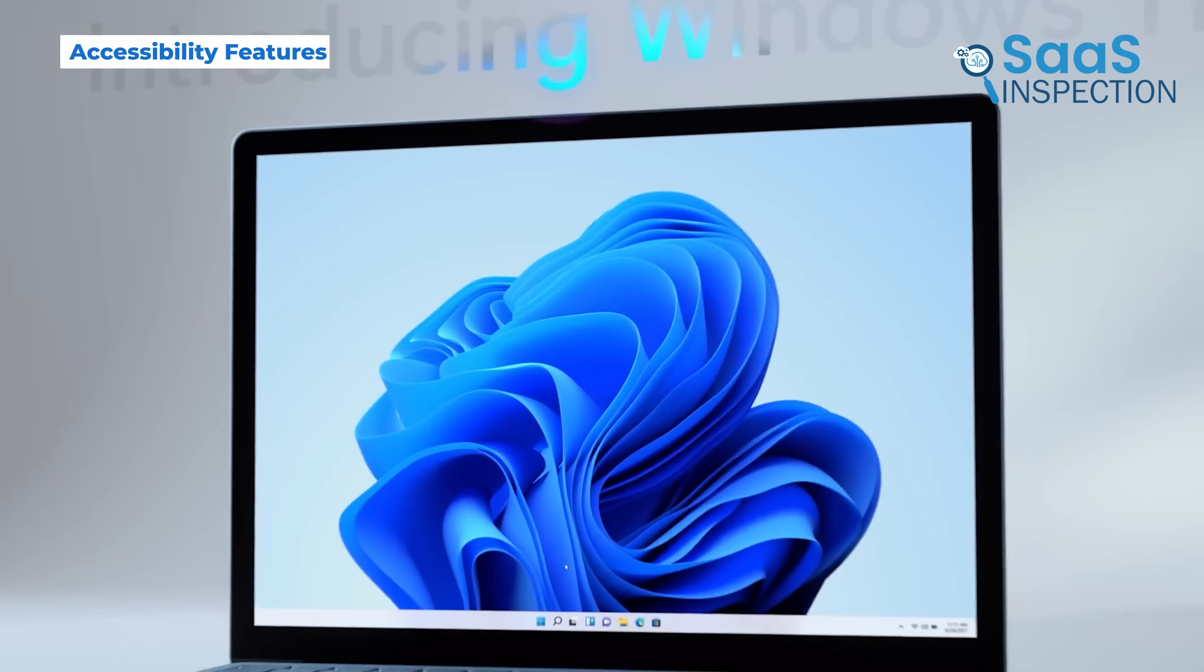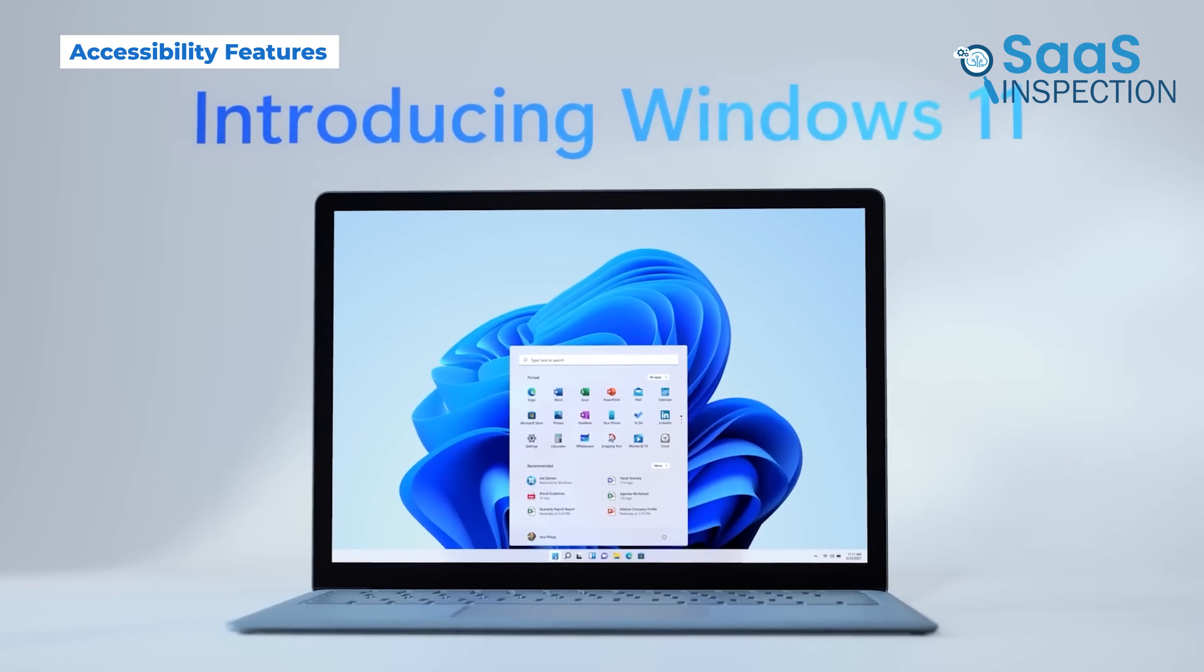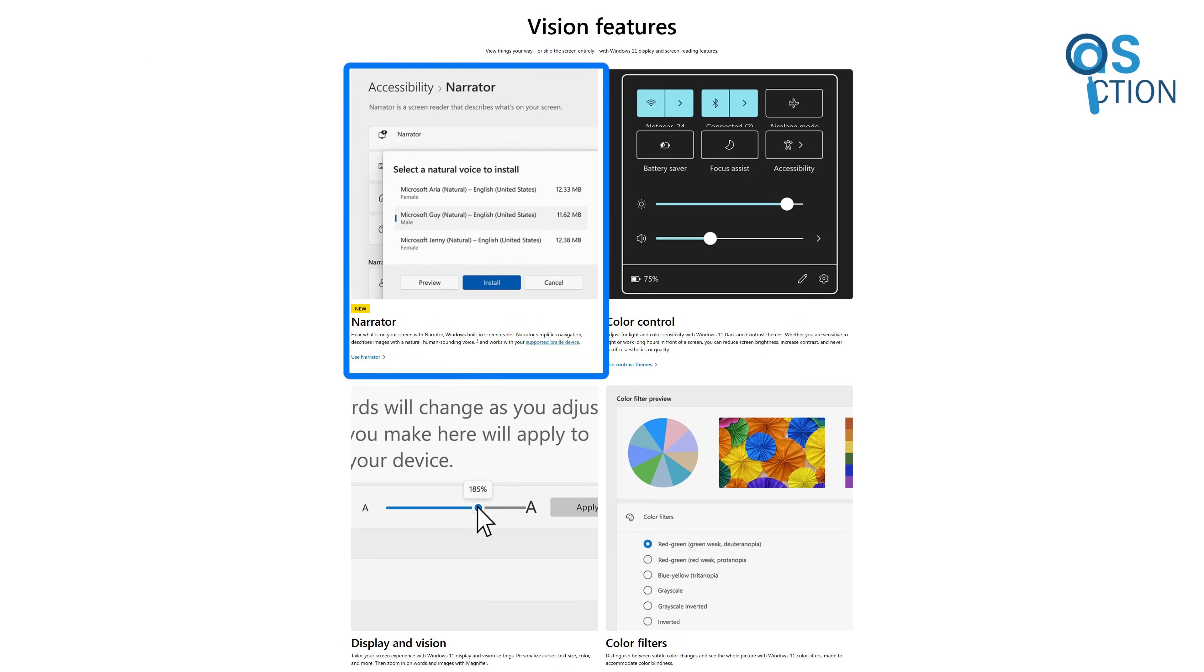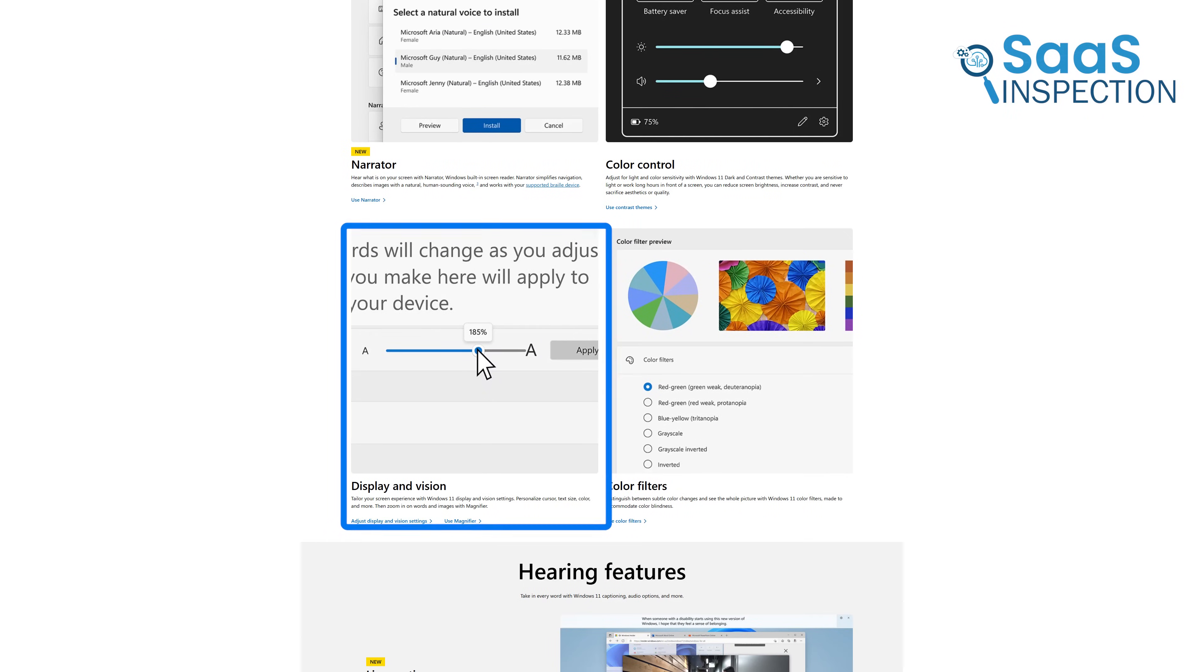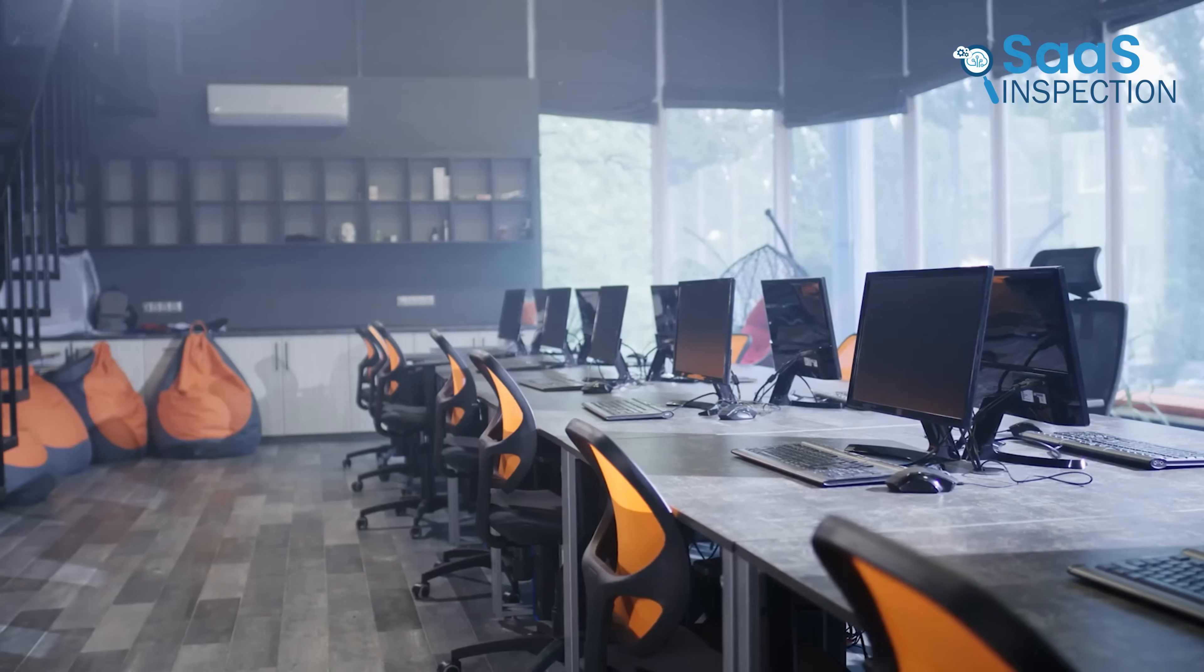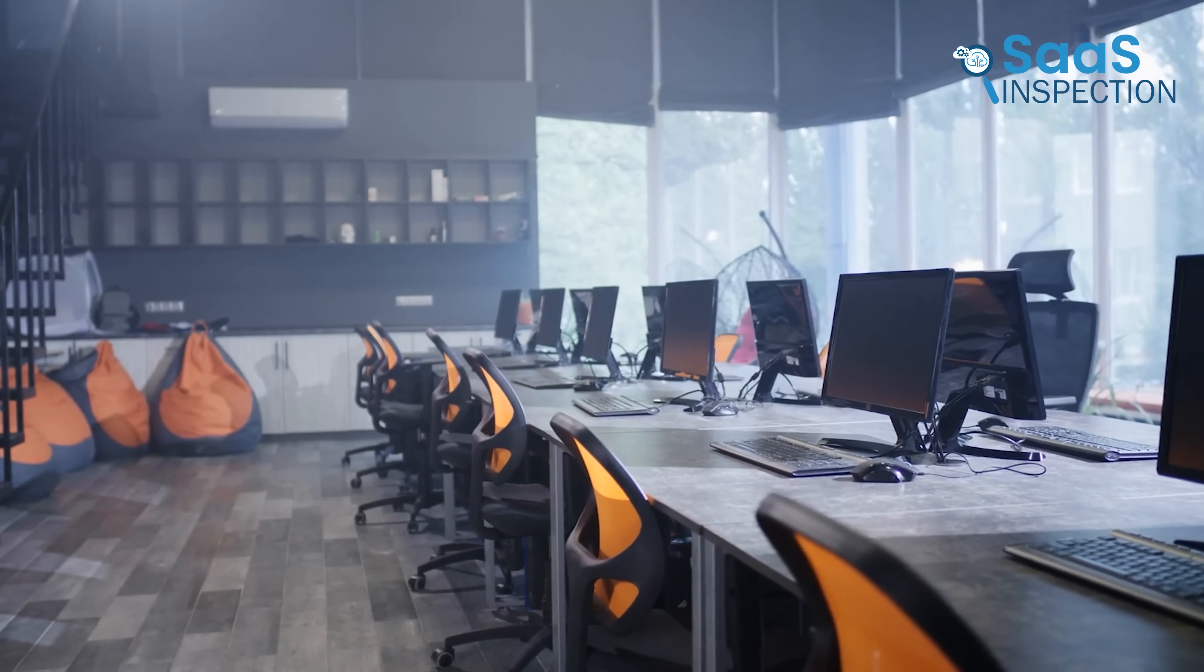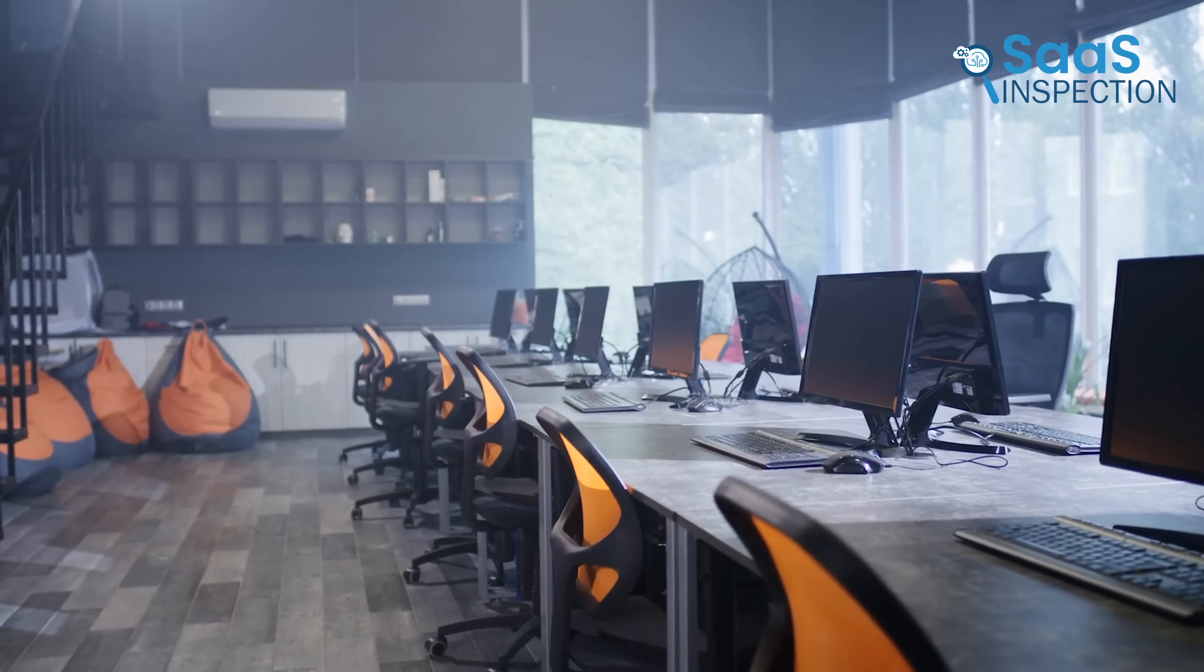Windows 11 includes extensive accessibility options, such as Narrator, Magnifier, speech recognition, and eye-tracking controls. It is widely used in workplaces with specialized accessibility needs, offering more customization for users with disabilities.